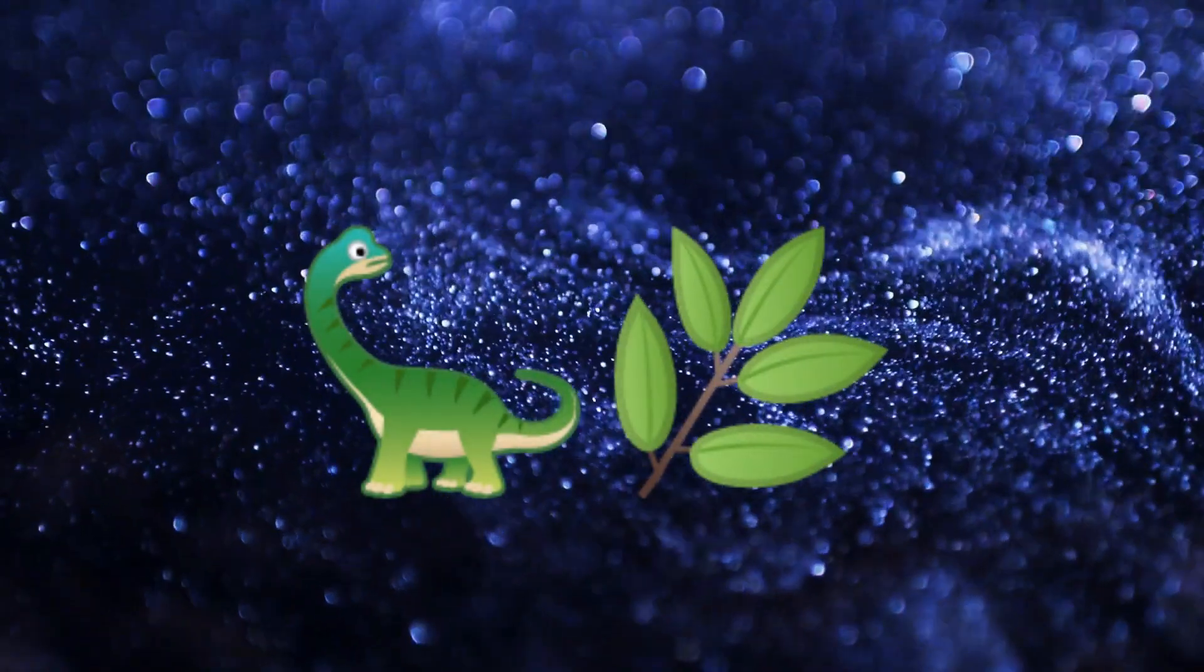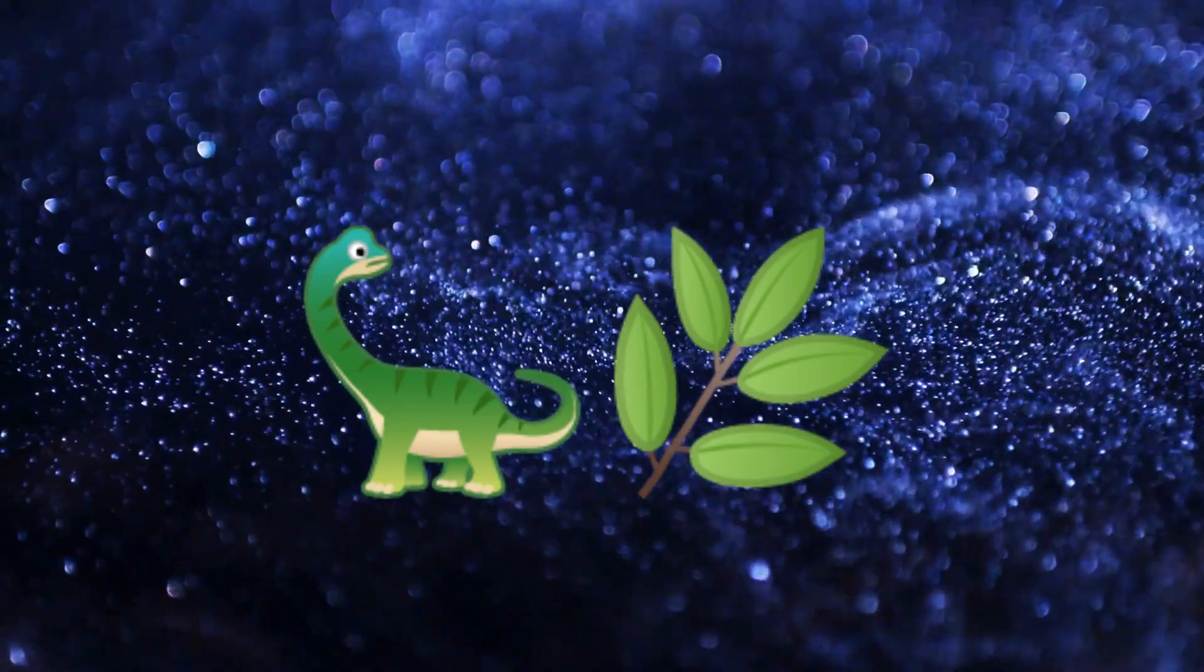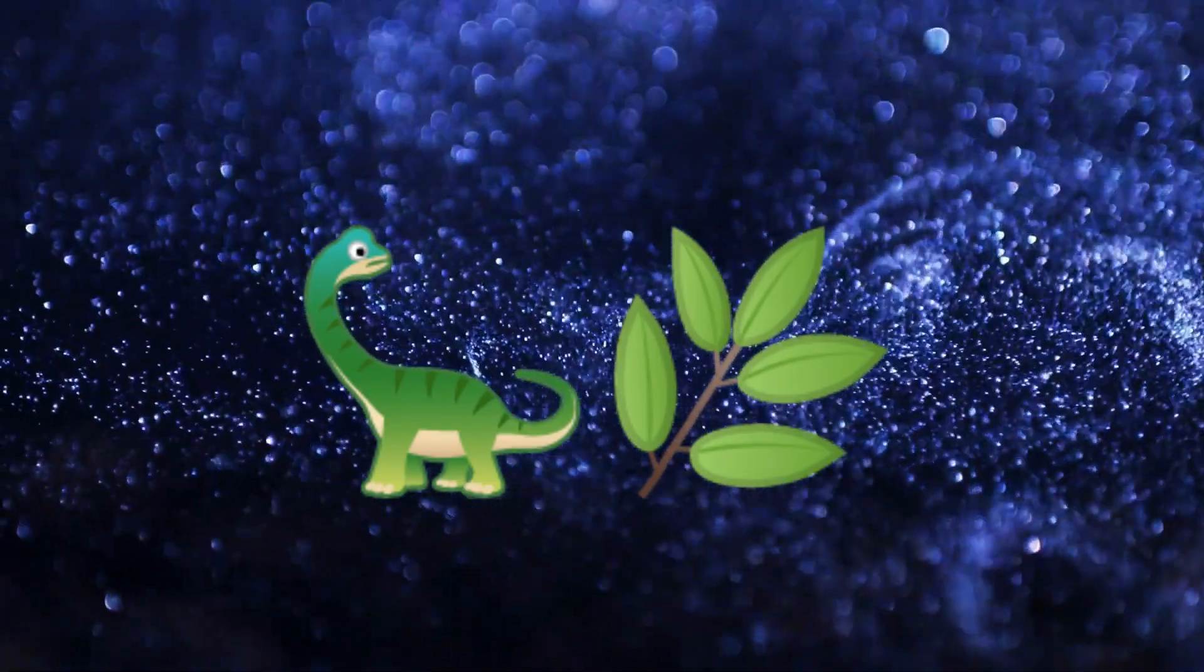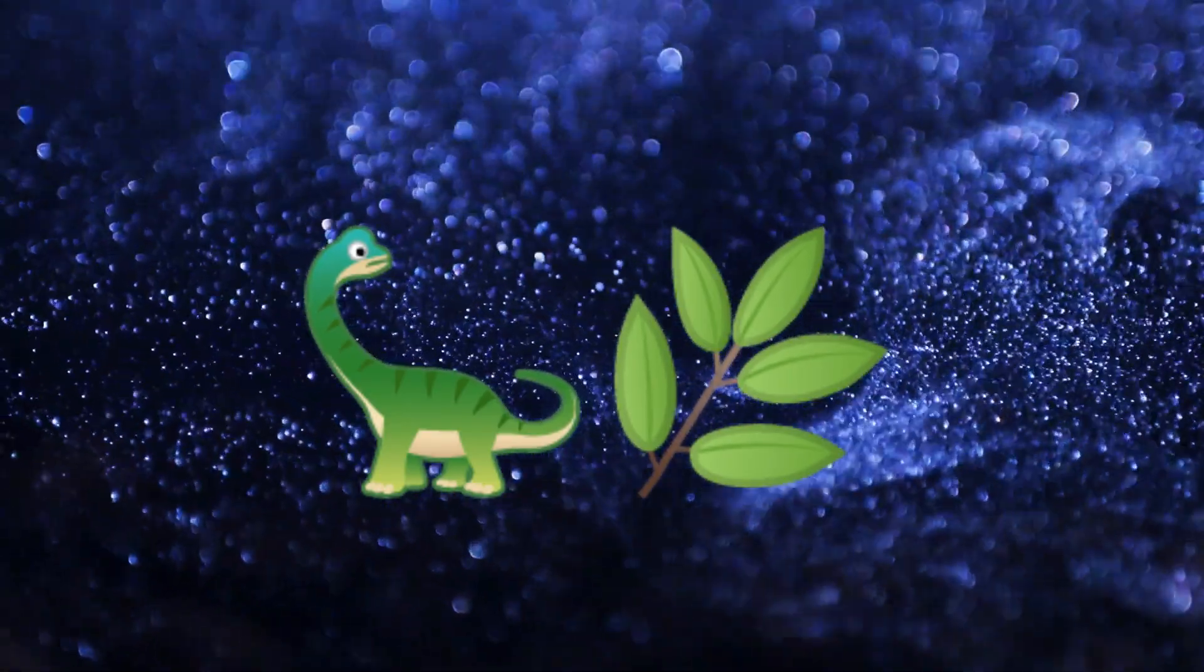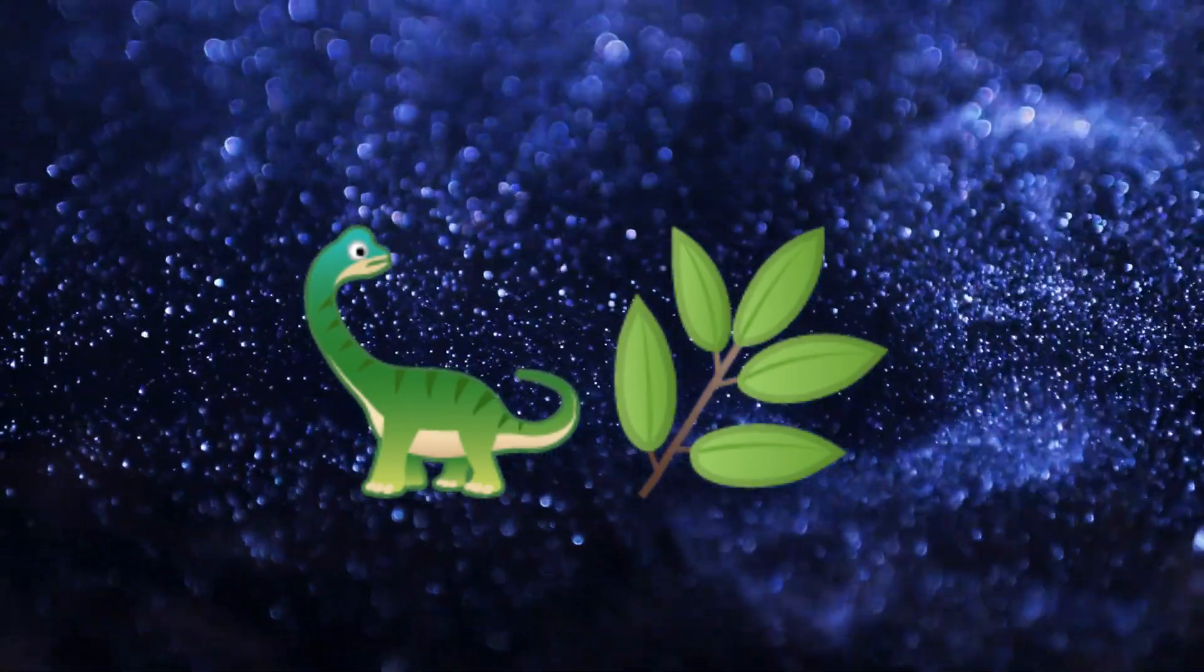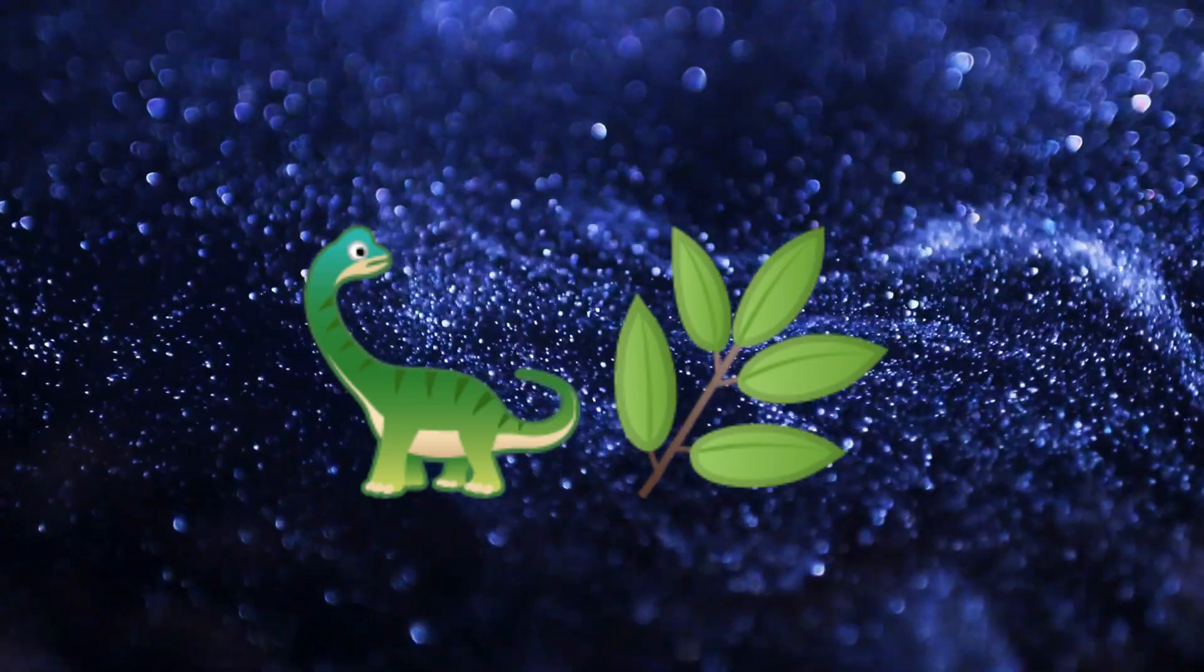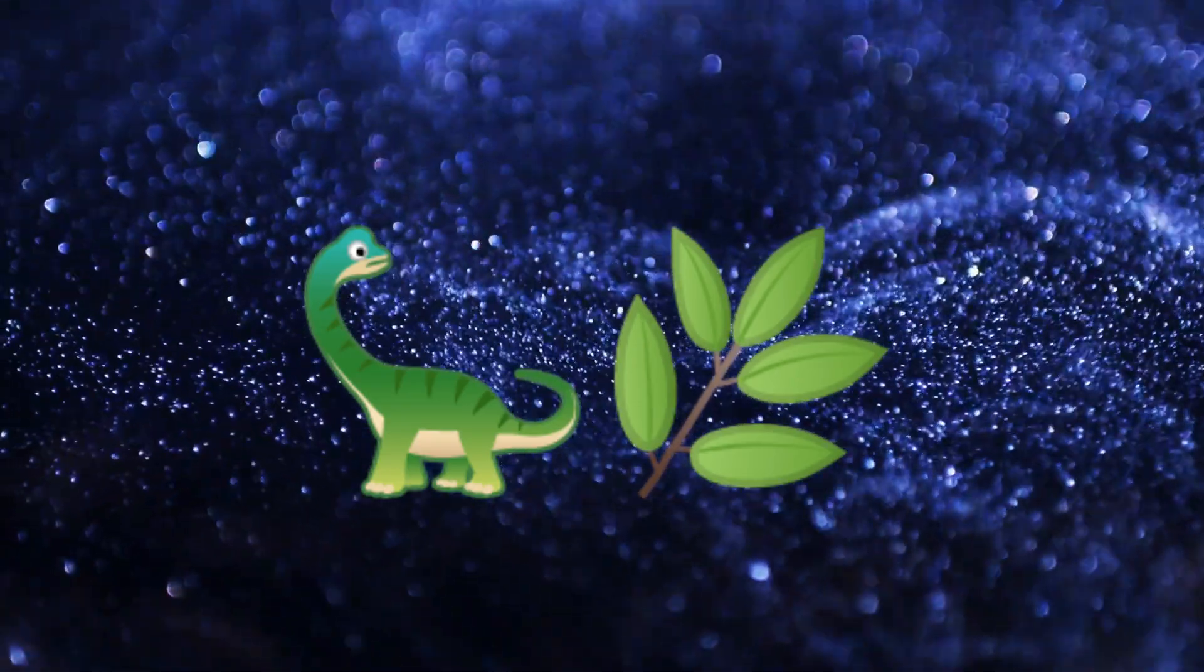How about this one folks? This one might be a bit easier. It's a Brachiosaurus again, but this time it's munching on some leaves.